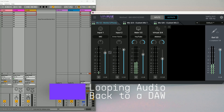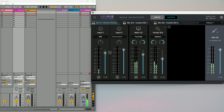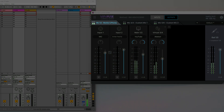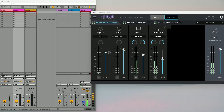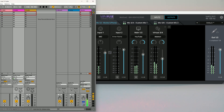If you just want to capture your interface's audio inside your DAW, the software loopback solution makes it simple. Virtual outputs 7 and 8 are always routed back into your DAW as inputs, so all you have to do is select them as your recording source. Just create your mix in Mix 1 and 2, set your DAW's input to Virtual 7 and 8 and hit record. No extra cables or external software needed.